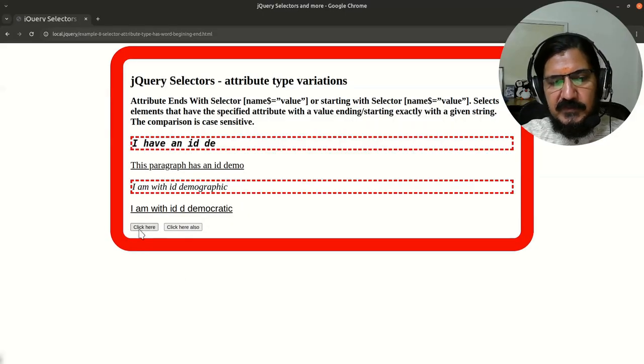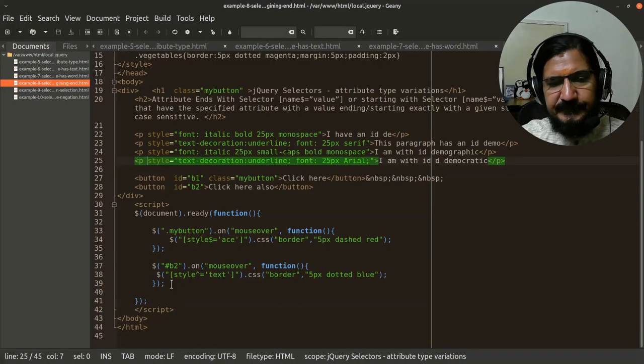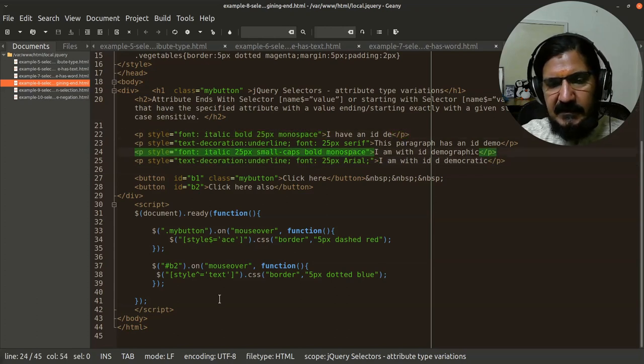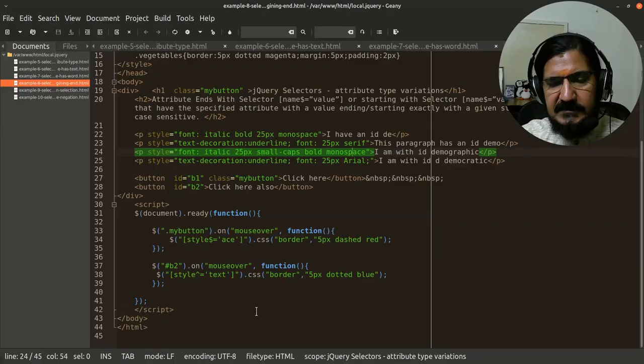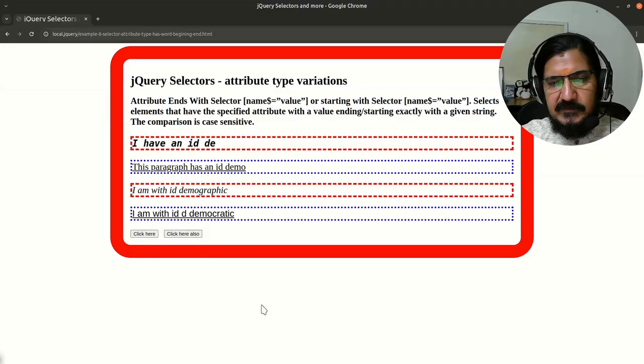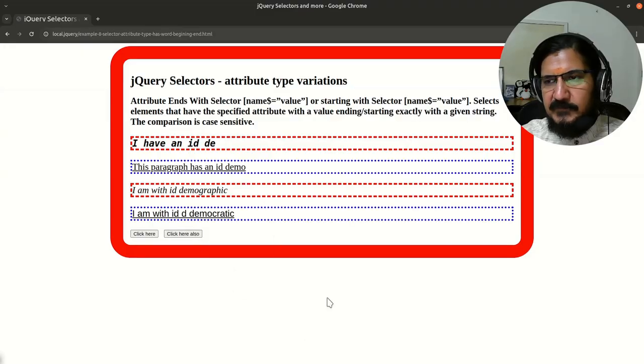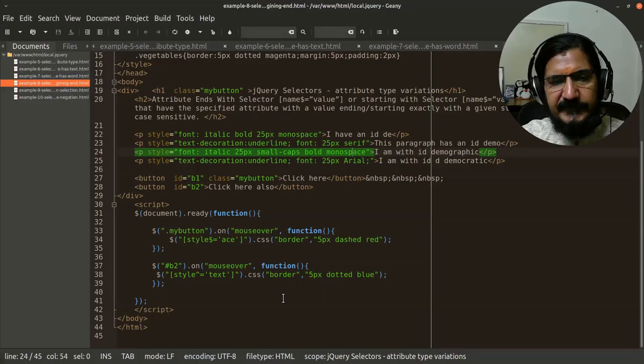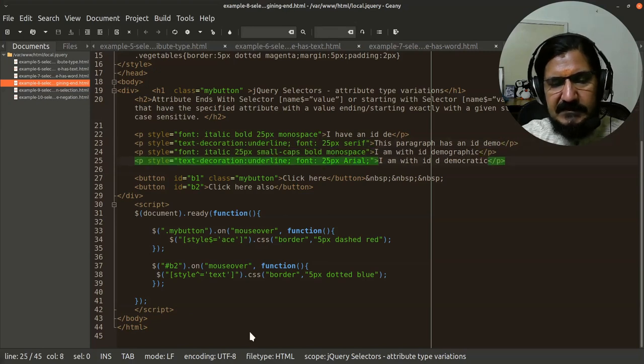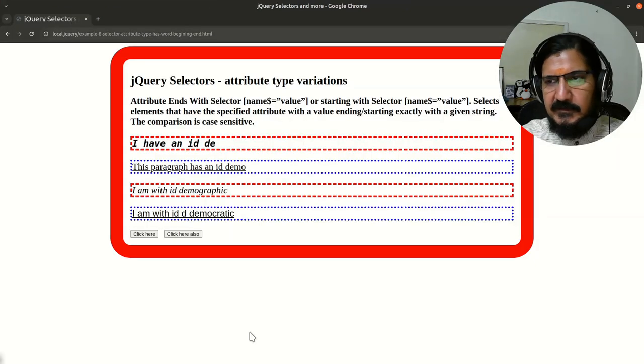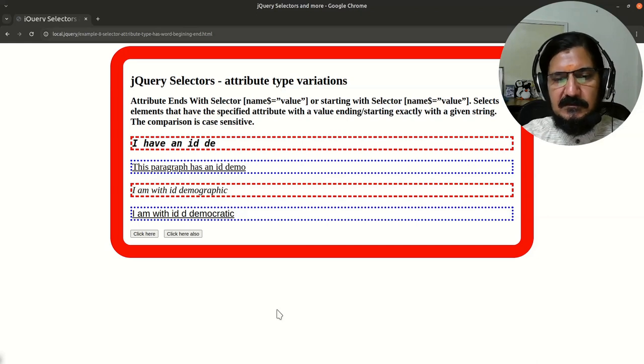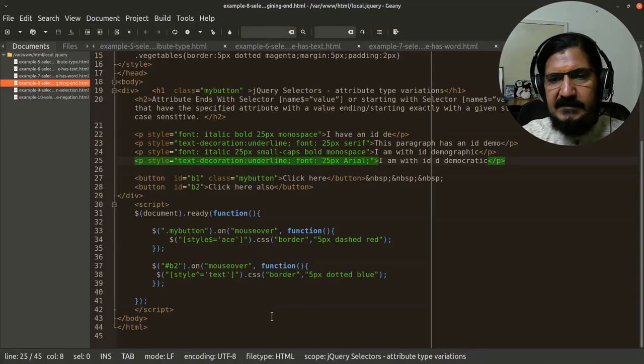So when I went to the first button, mouse over ace. So this has ace in the end, this has ace in the end. And here, caret represents starting. So here, this is text. And when we go to this second and fourth paragraph, where this and this are selected. So this is the starting and ending ones.